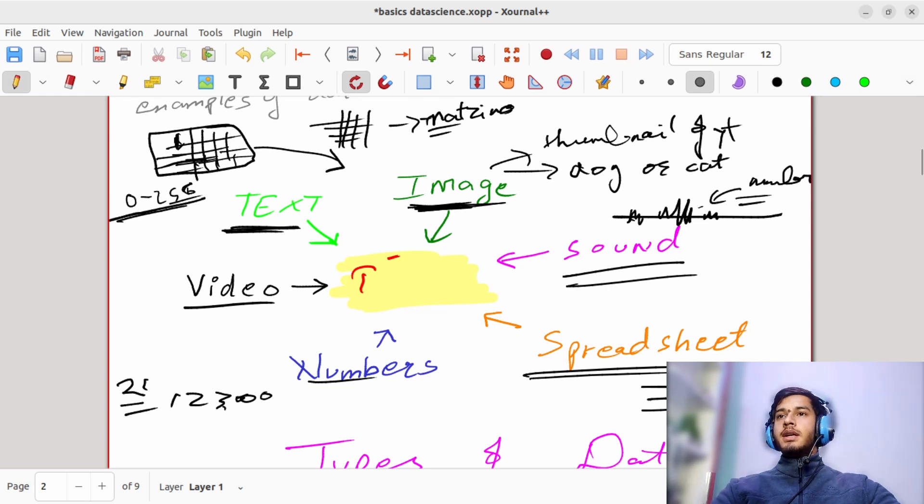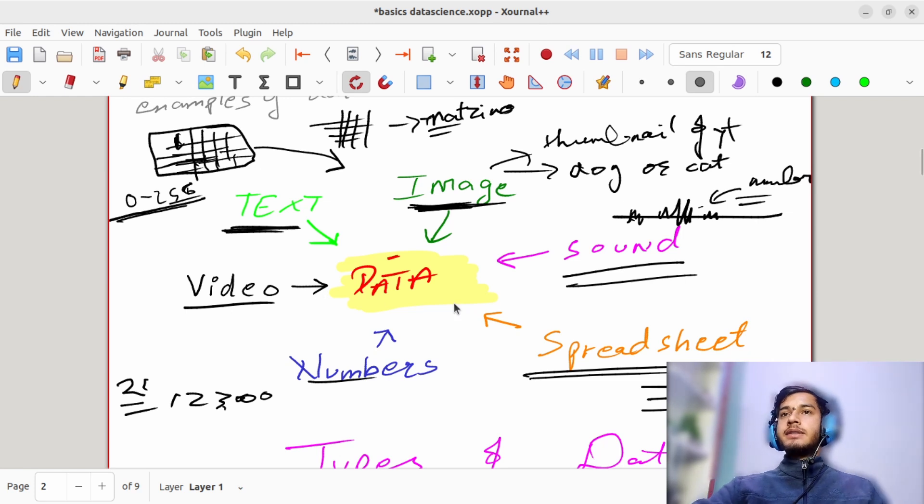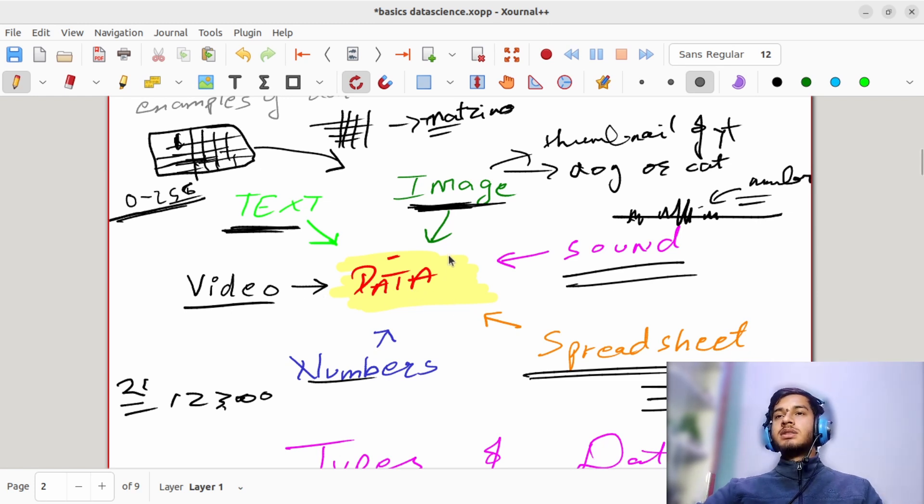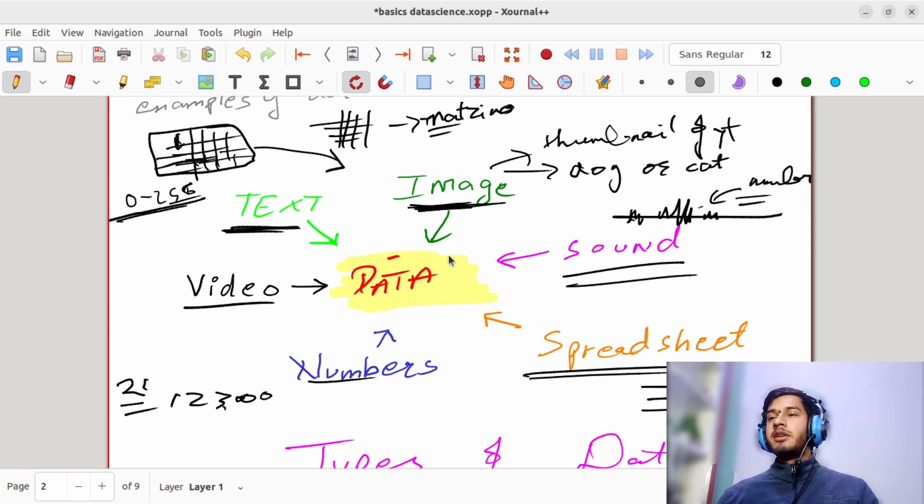And these all can be referred to as your complete set of data, and we can use this data to perform analysis, take some insights out of this data, and make some informed decisions so that a company or any organization may take benefit from it.